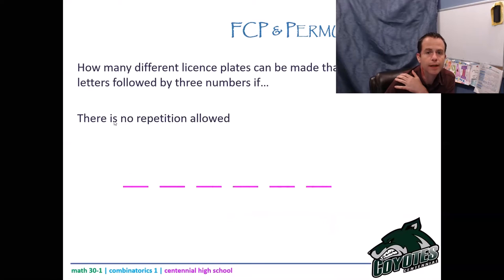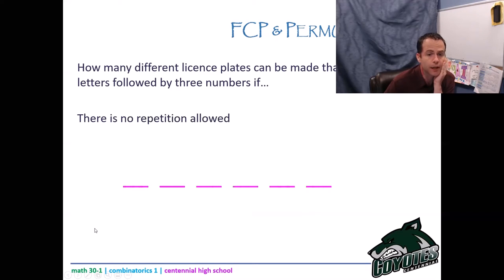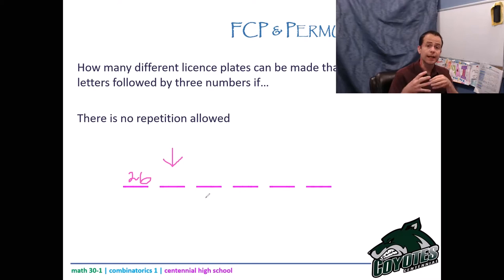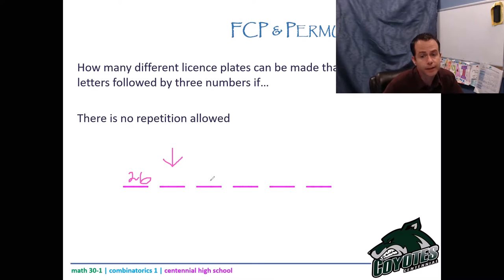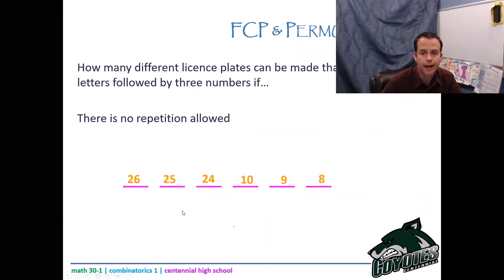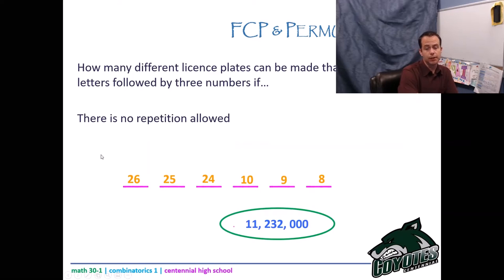What if repetition is not allowed? That changes things. I still have 26 options for the first letter, but for the second letter I can't repeat — I've used one, so only 25 letters are left. Likewise, for the third there are only 24. For digits I start with 10, but once I've used a digit only nine remain, then eight. Multiplying it all together now gives 11,232,000.